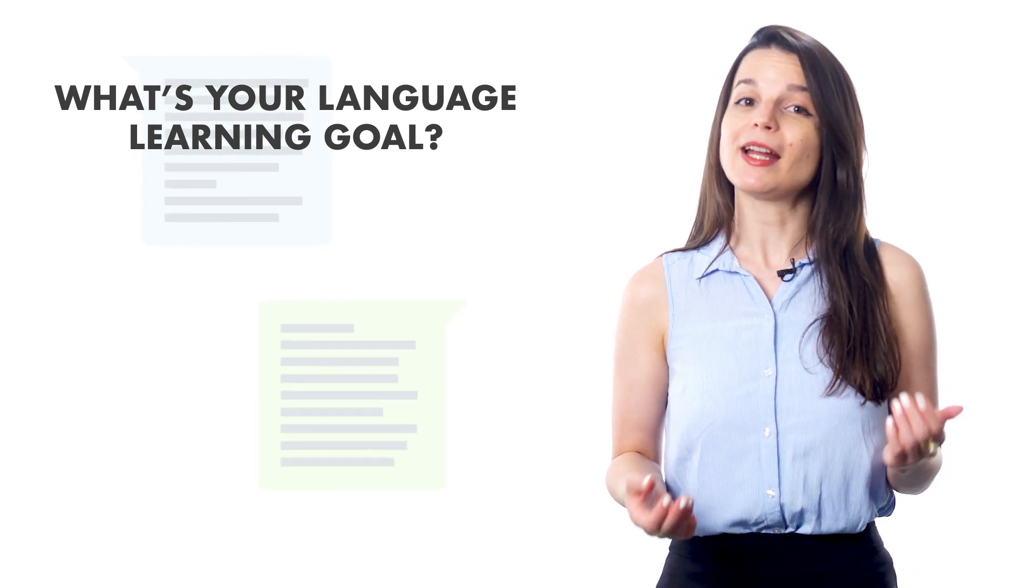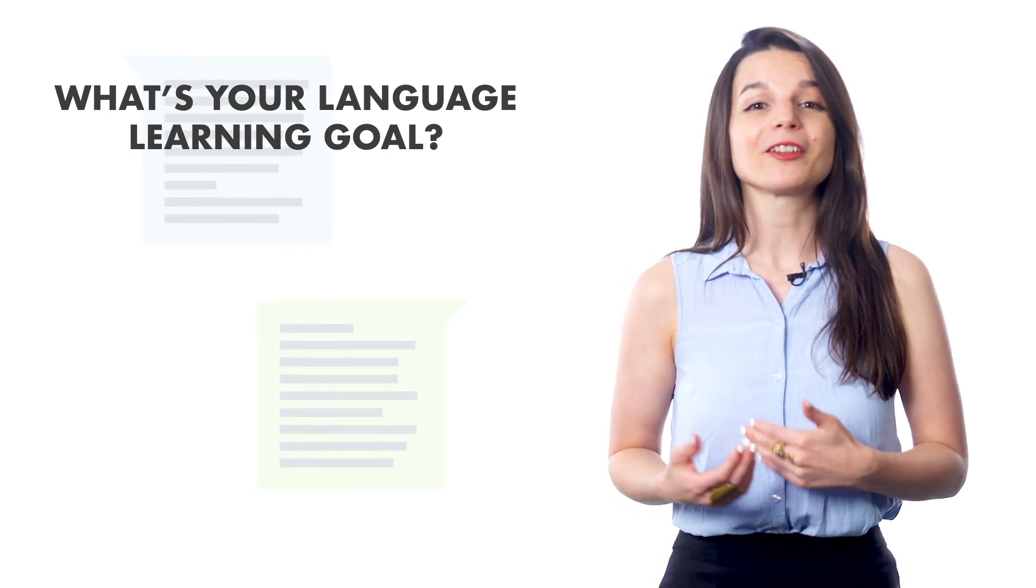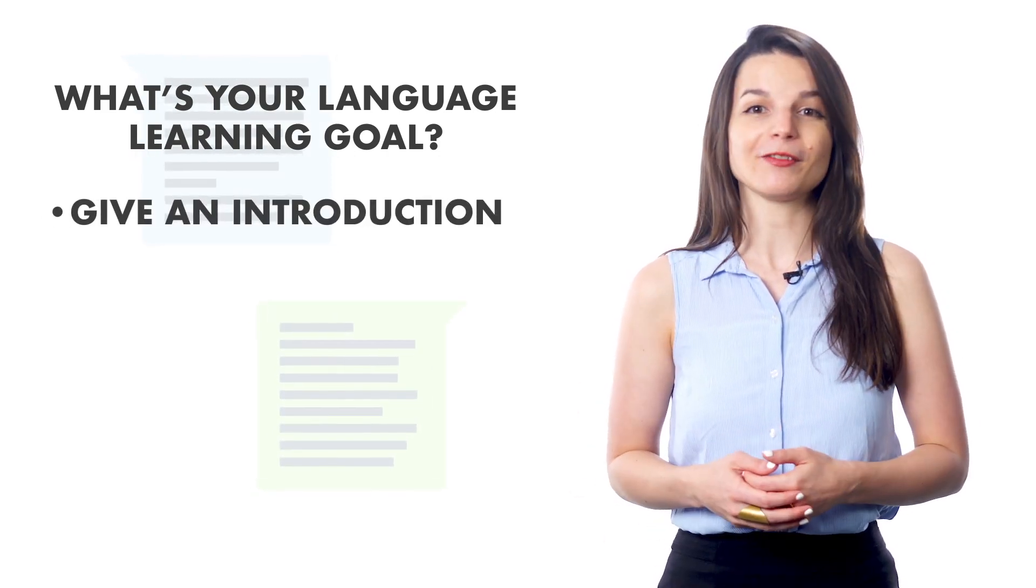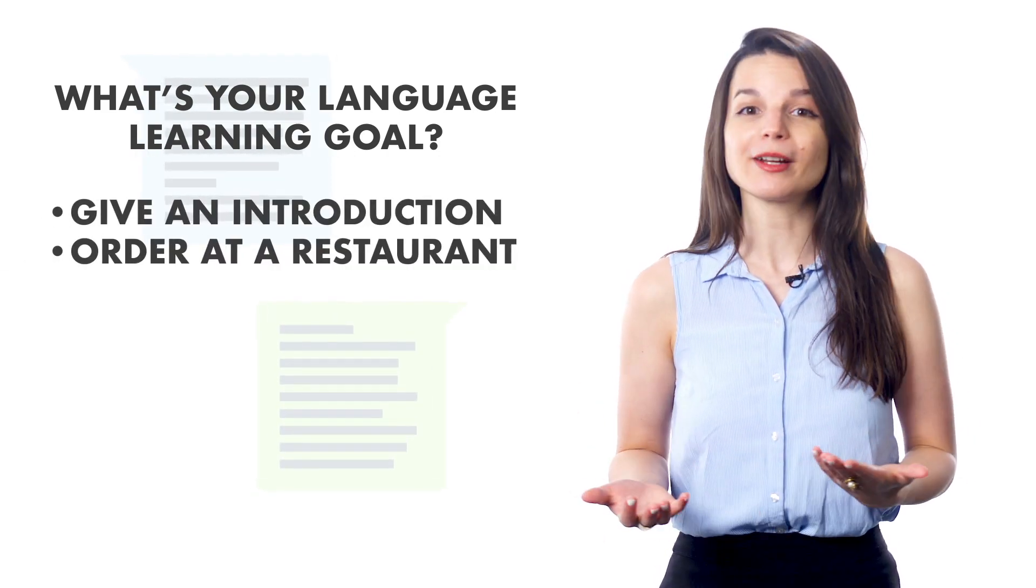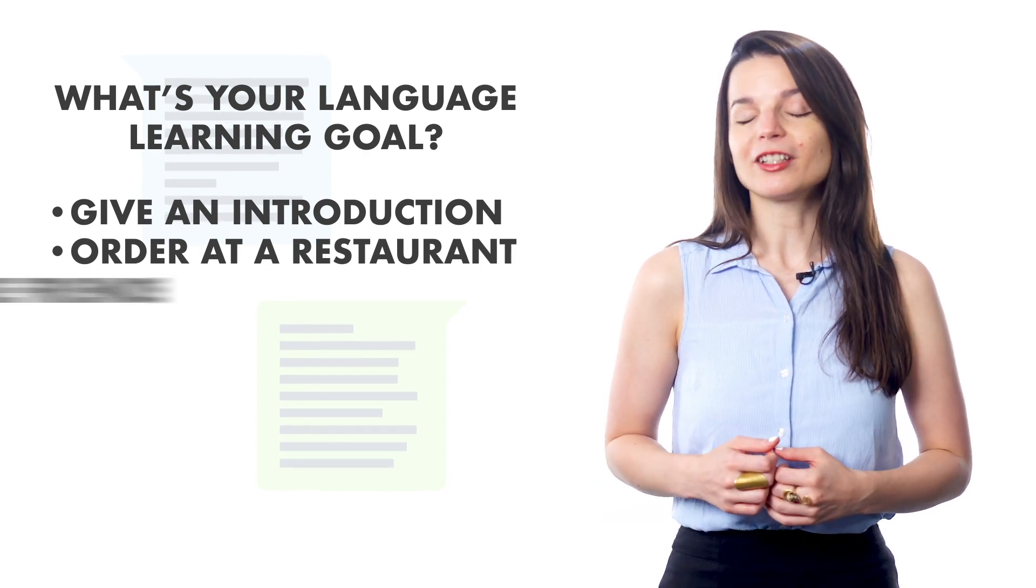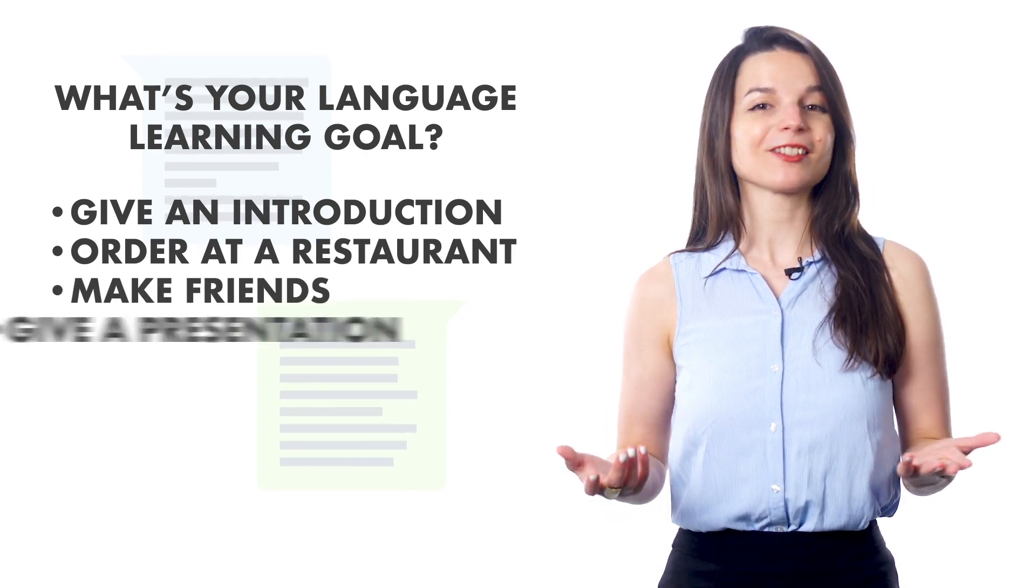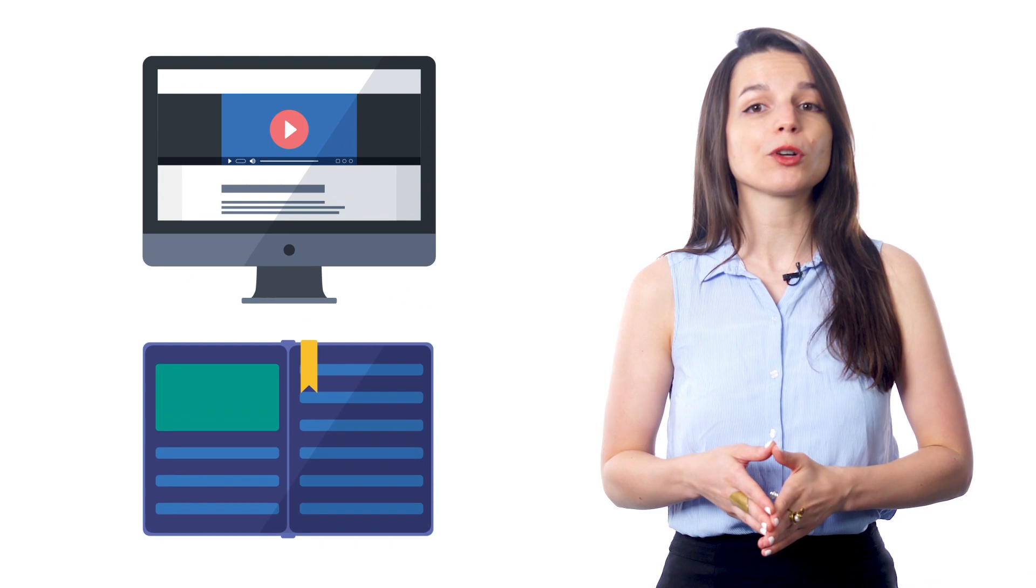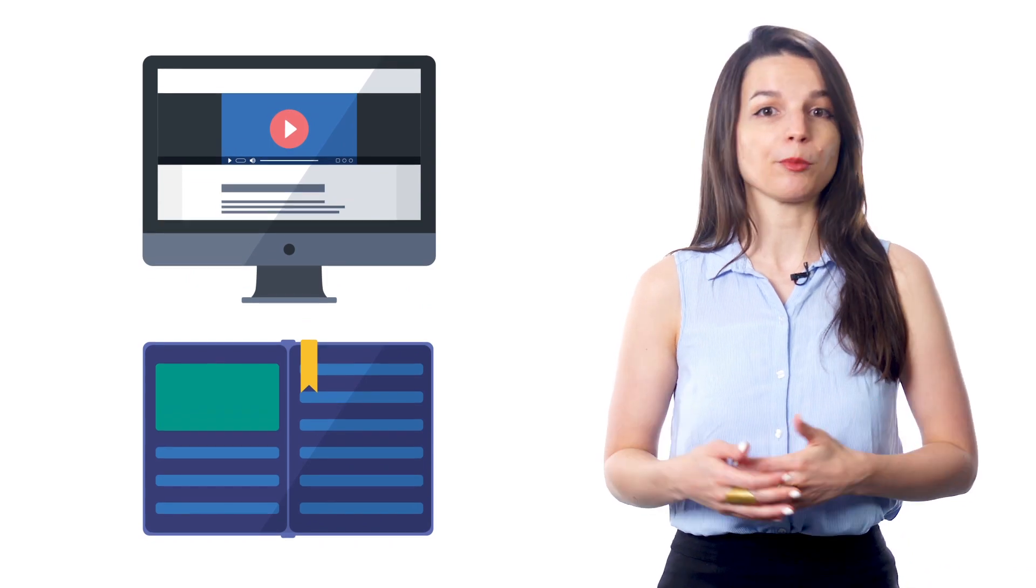Some people might decide they want to learn enough of a language to introduce themselves or order at a restaurant. Others might want to learn enough to make friends or give a presentation. Once you've decided on your goal, how do you solidify your commitment? Some learners do this by investing in a textbook or a language learning program. Some find a tutor or join a study group. It's up to you to determine what your goal is and to commit to it.